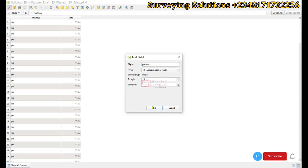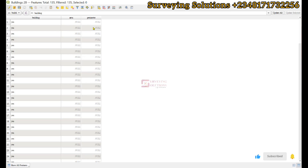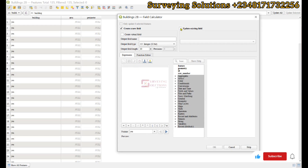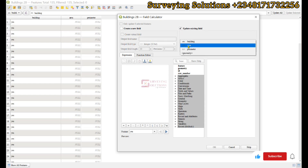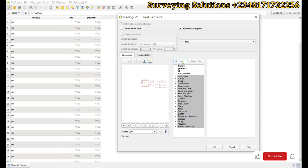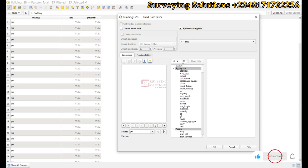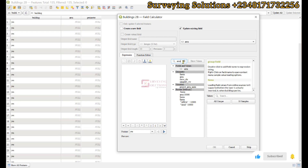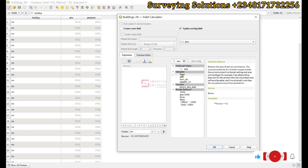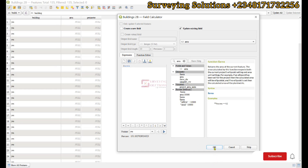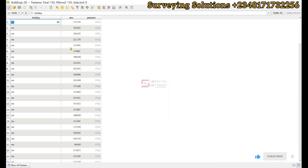We have the area and the perimeter fields. We now open the field calculator, under which we are going to update an existing field — the first being our area. When we select area we search for the tool which is $area, found under geometry. Double-click it and you will see the preview giving you the area of one of the polygons. We click OK and it has populated the area of the different polygons.